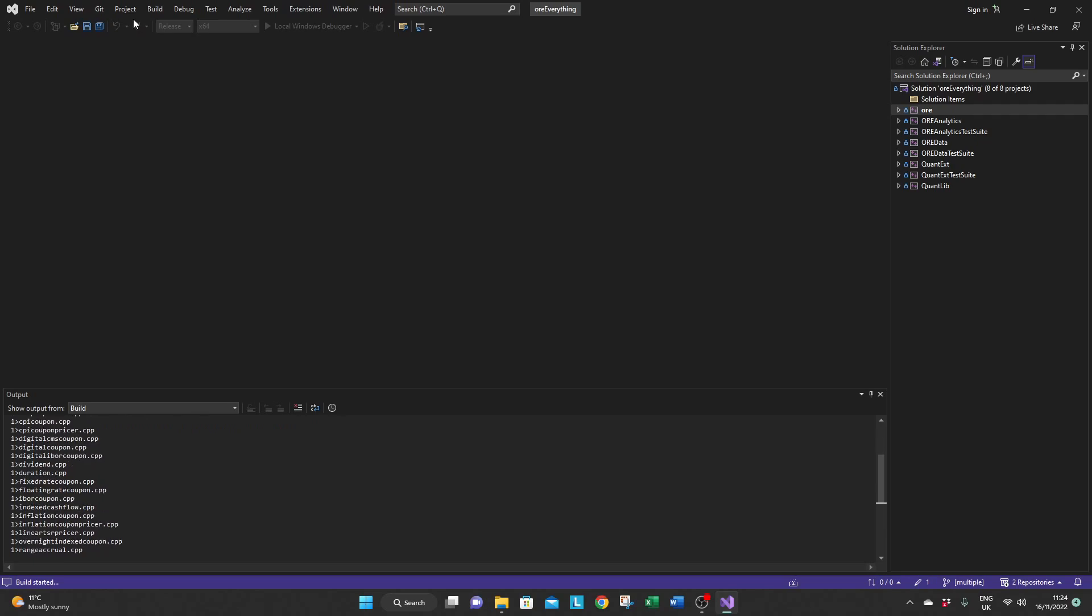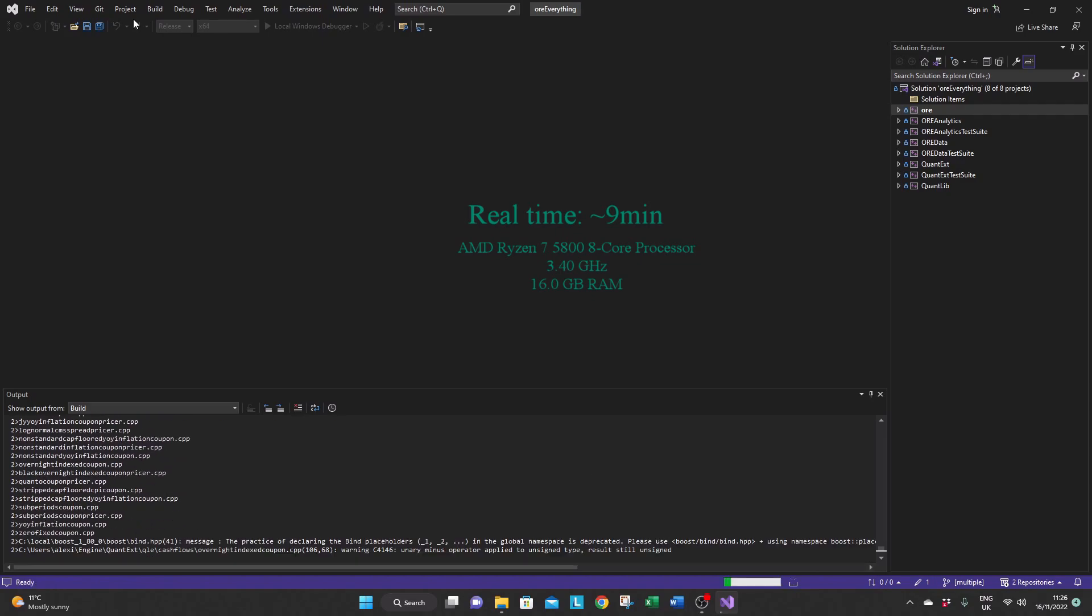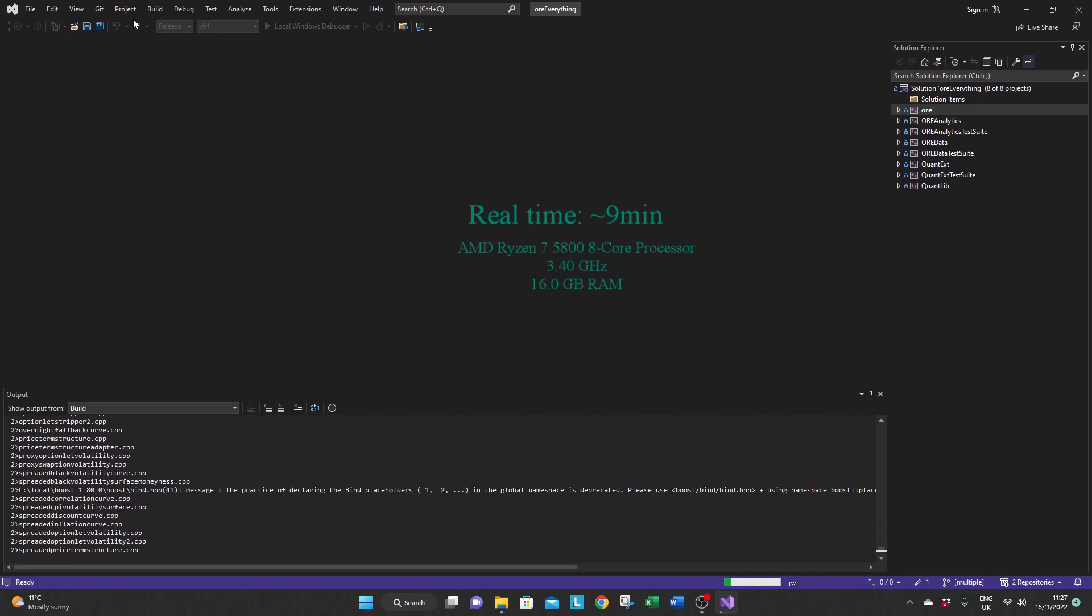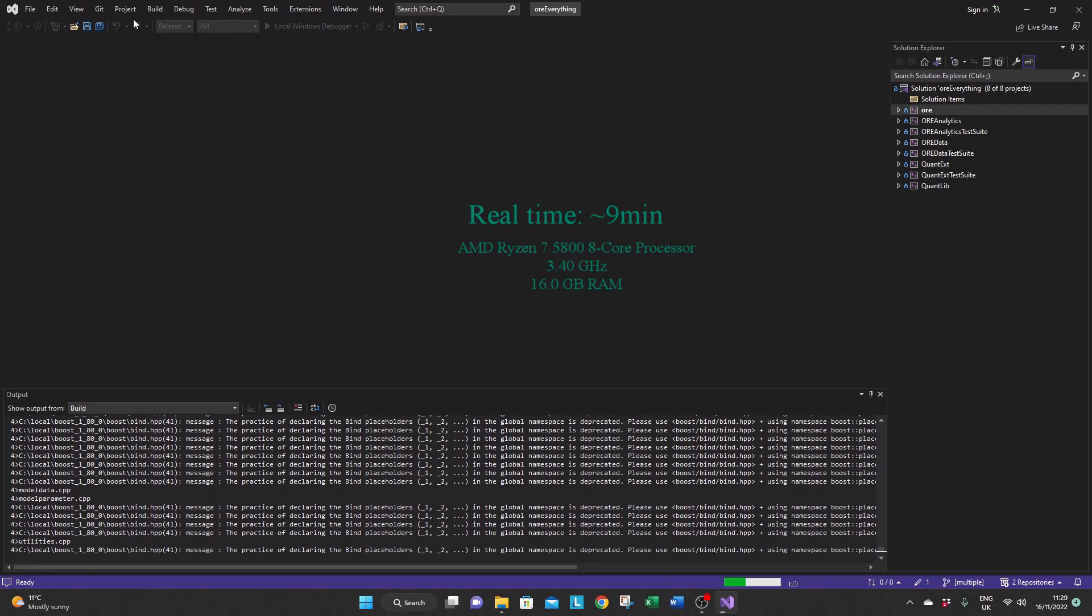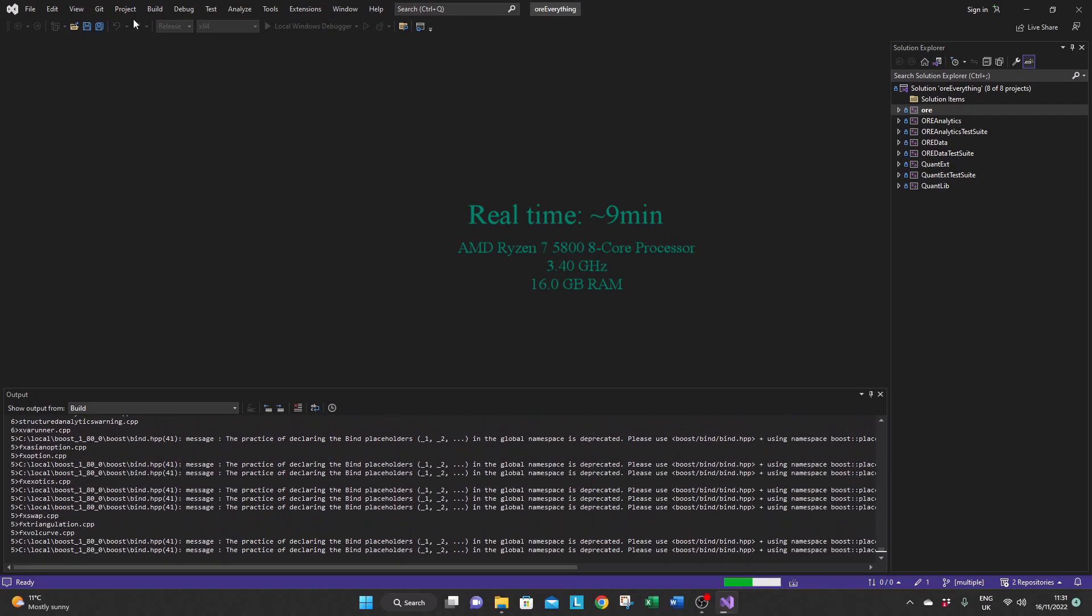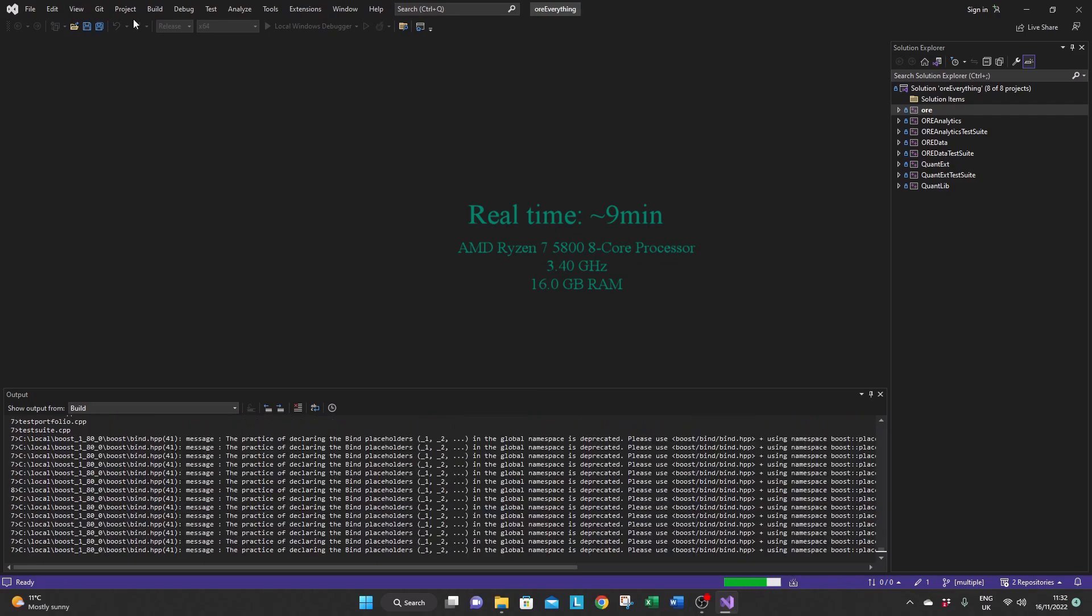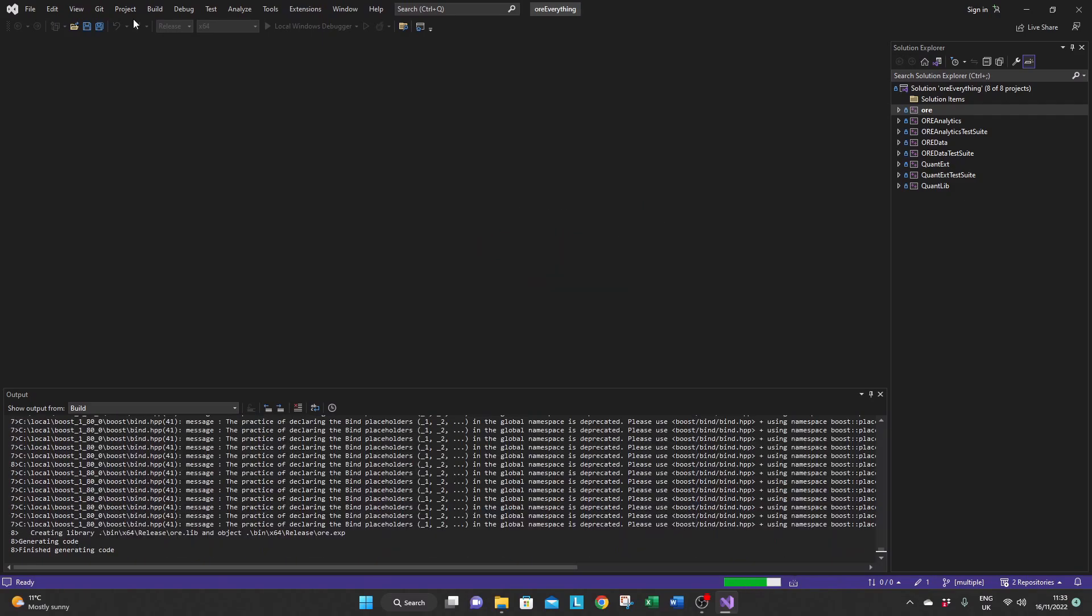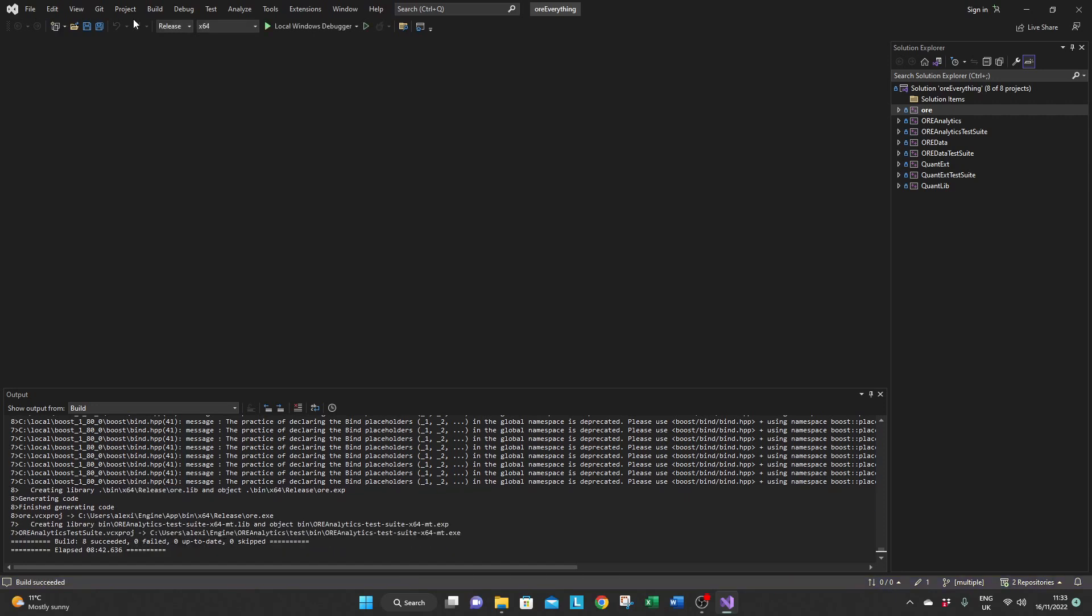Now this might take a little while potentially up to 30-40 minutes. Once built you should see 8 projects succeeded and 0 fail.